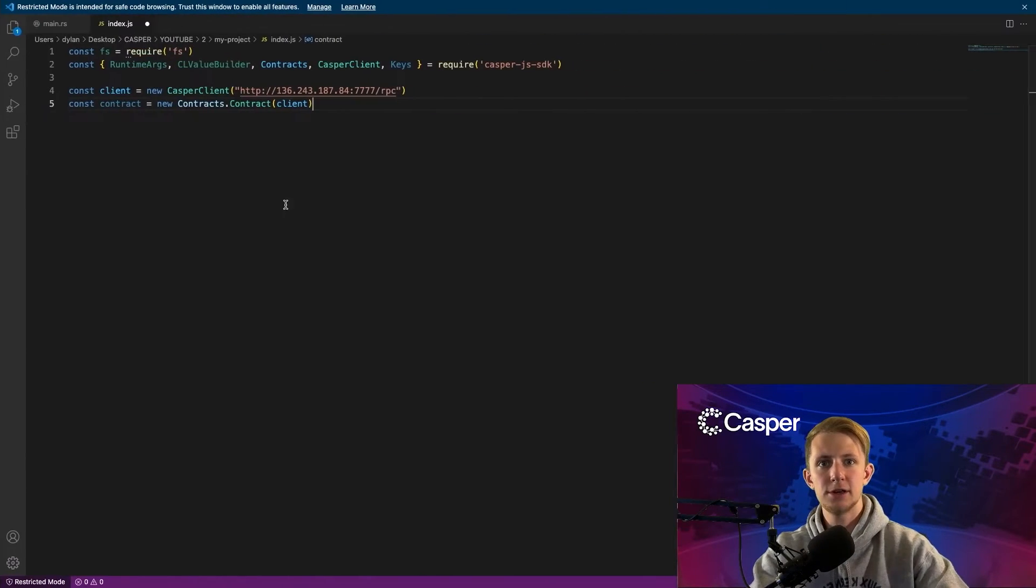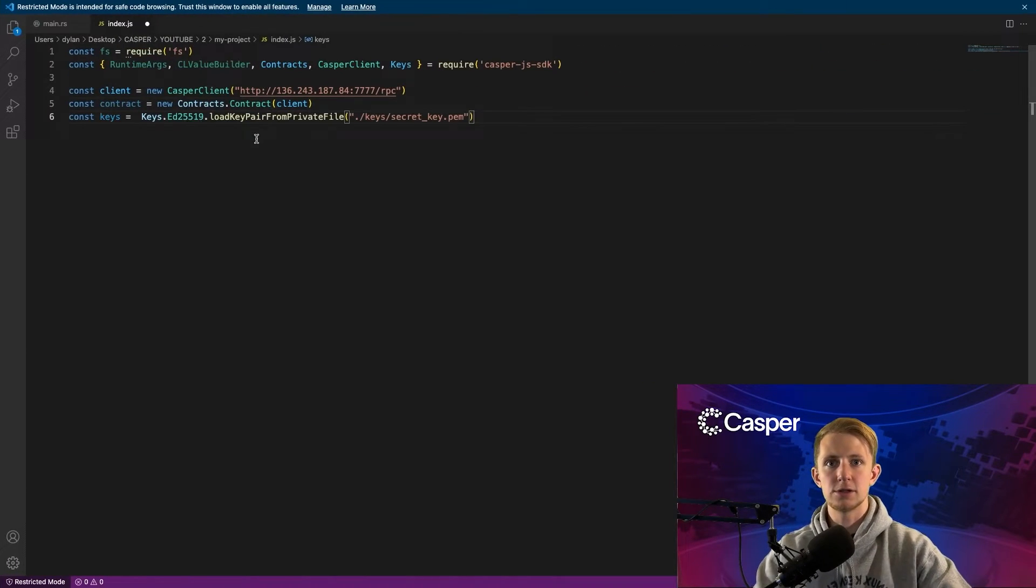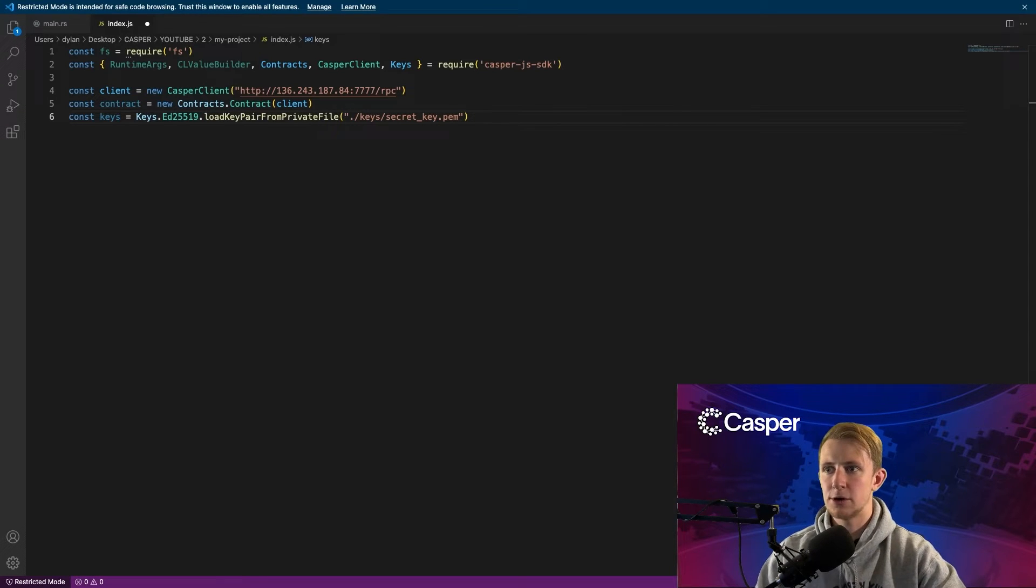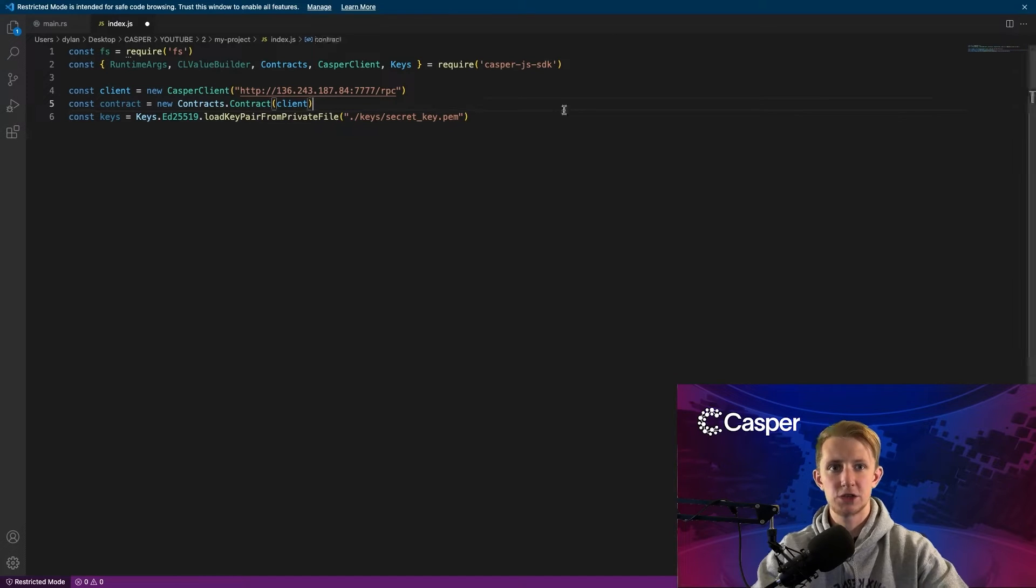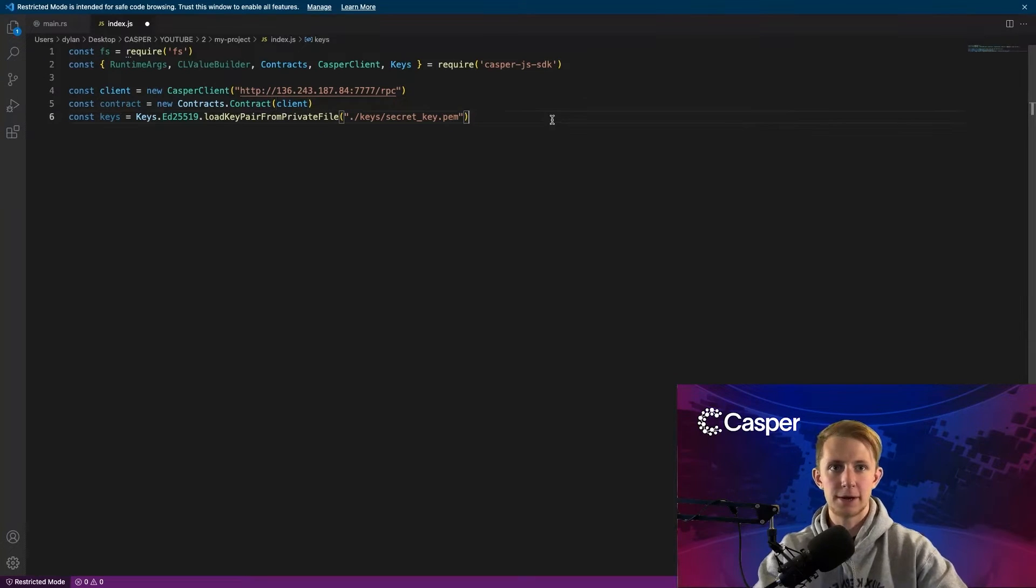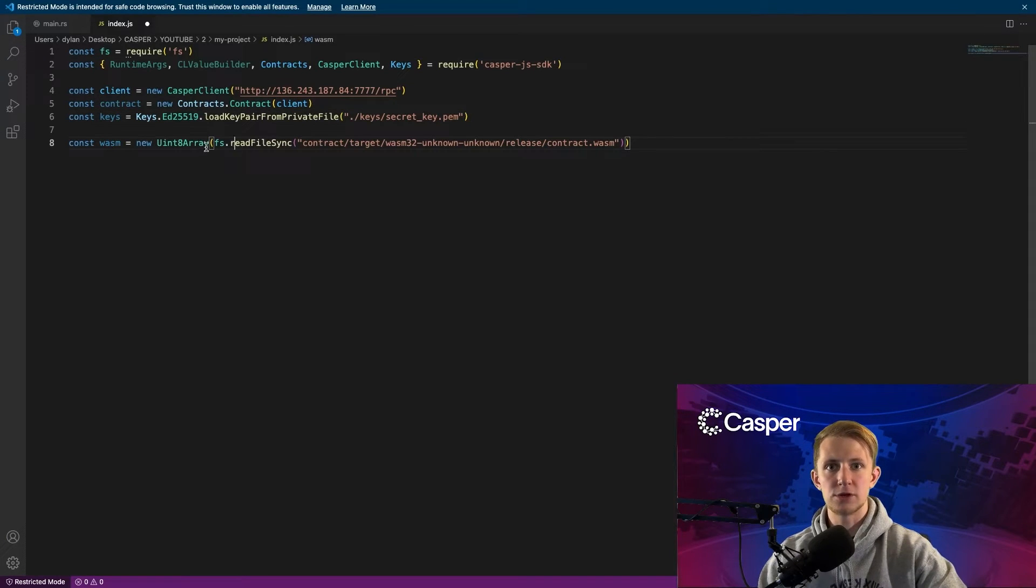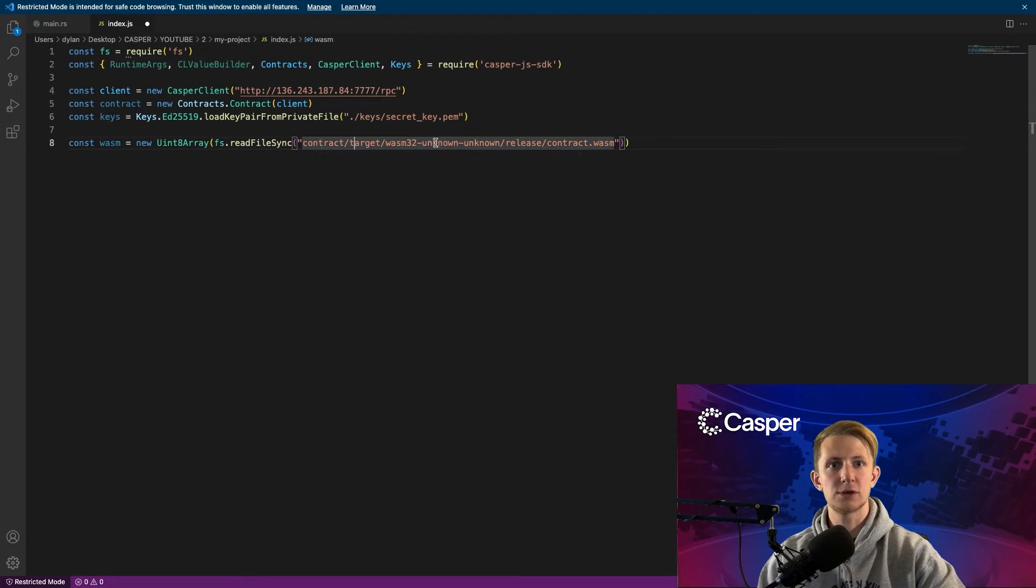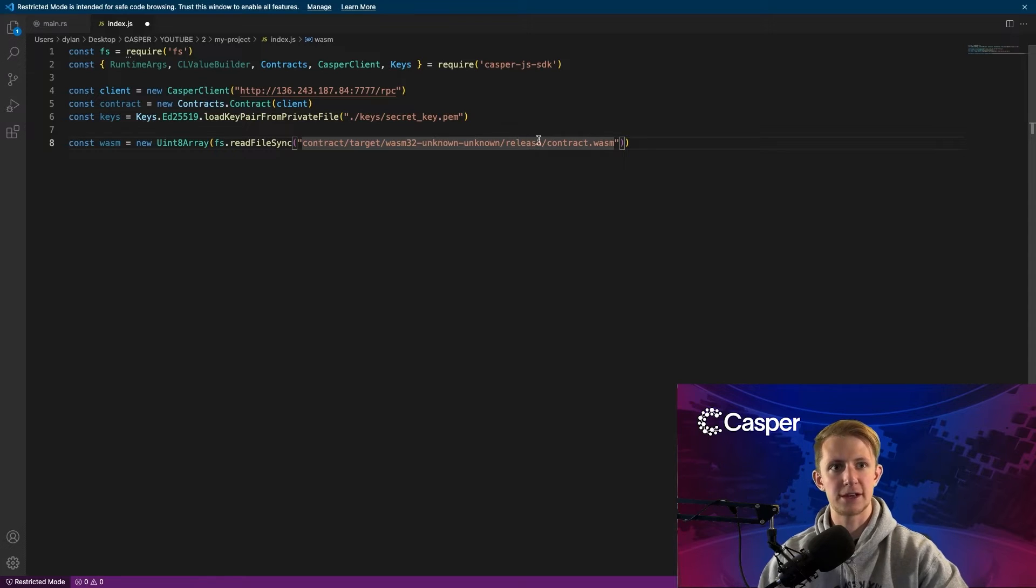Now we can go back to our editor and load in our key pair using the load key pair from private file method. Now we need to load in our WebAssembly contract, and we'll need to store it as a uint8 array. We can use fs.readFileSync to pull in our contract from the target wasm32-unknown-unknown release directory that we looked at earlier.